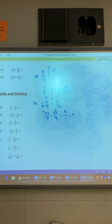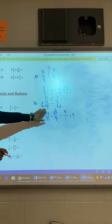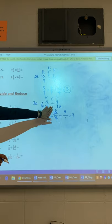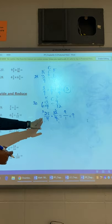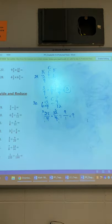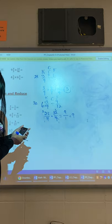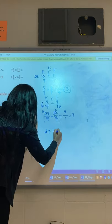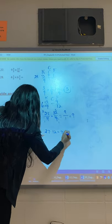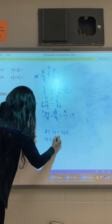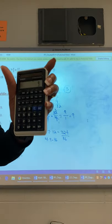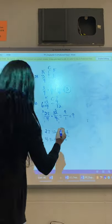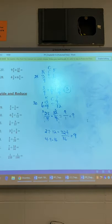Keep, change, flip: keep your fraction, and if it's a mixed number change it to improper. Change division to multiplication — that's the change — and do the reciprocal, flip it over. If you don't know how to cross-cancel, just do 27 times 12 to get 324, and 4 times 9 is 36. 324 divided by 36 equals 9. Even without cross-canceling you can still achieve the same answer.